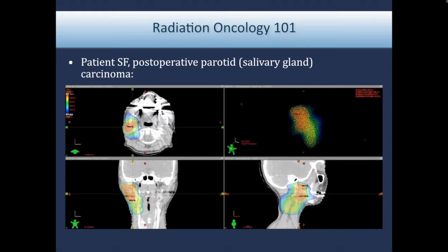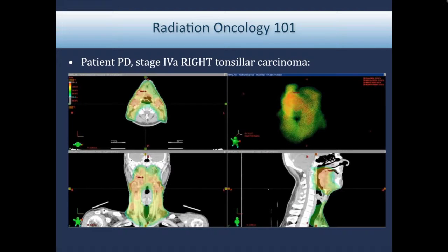In this patient, we treated postoperatively for a salivary gland tumor of the parotid gland on the right side. You can see how we're able to spare almost the entire mouth and throat and just treat the region at risk and a little bit of the lymph nodes below that.